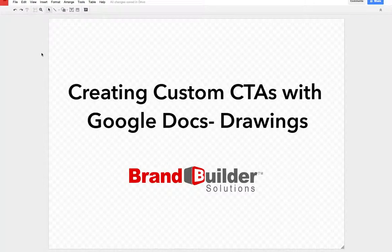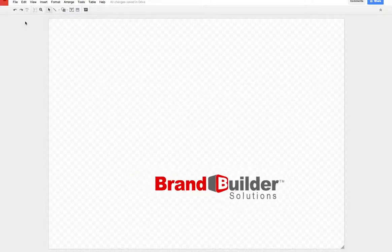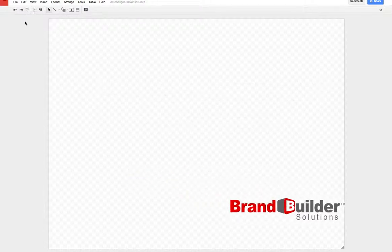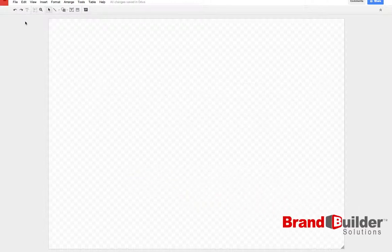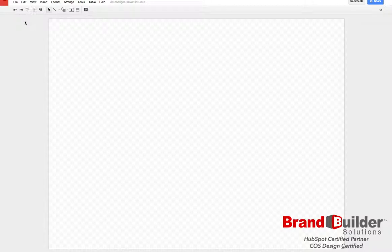Today we're going to be showing how to create a new call to action using Google Docs drawings. To begin, build a new drawing in Google Docs and then start by creating your shape.